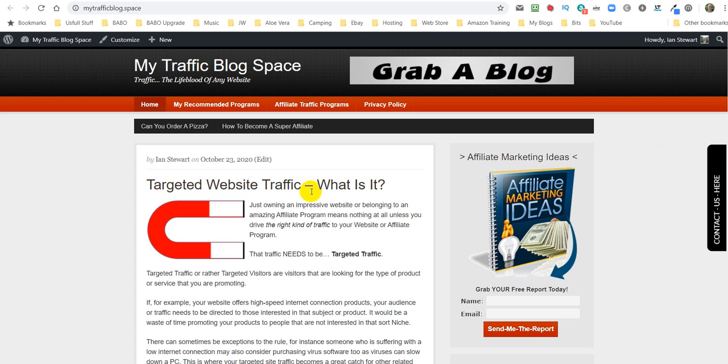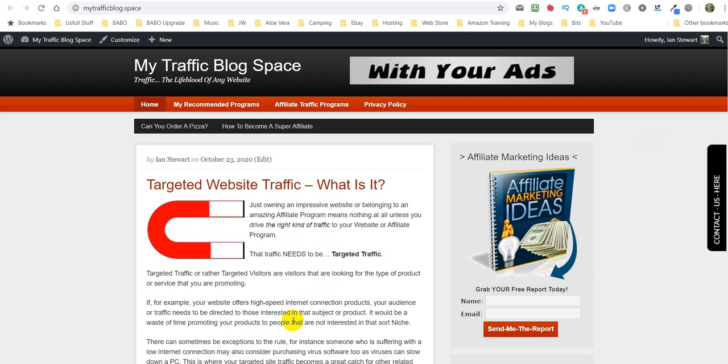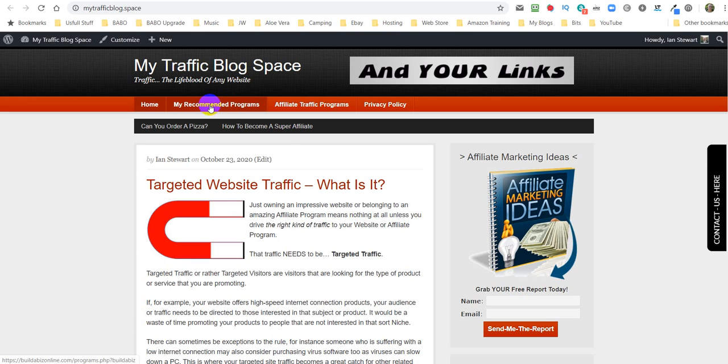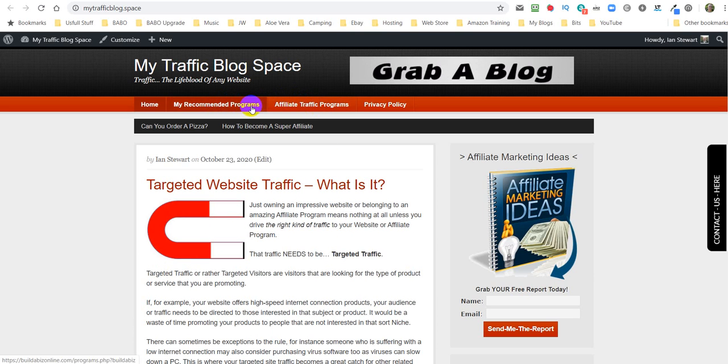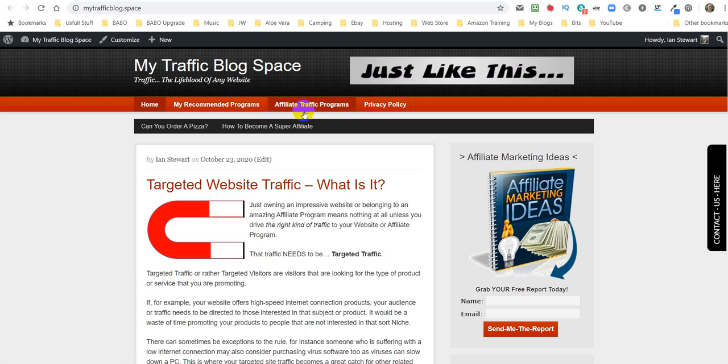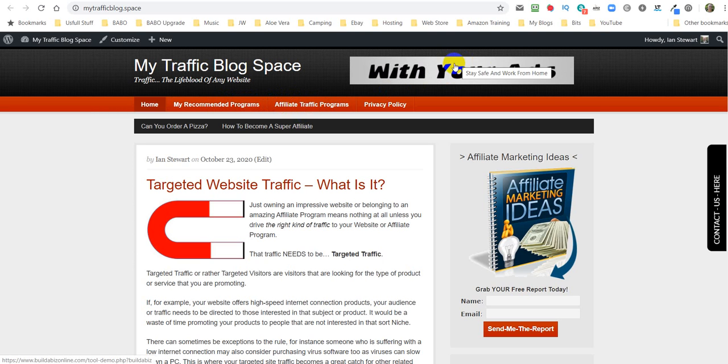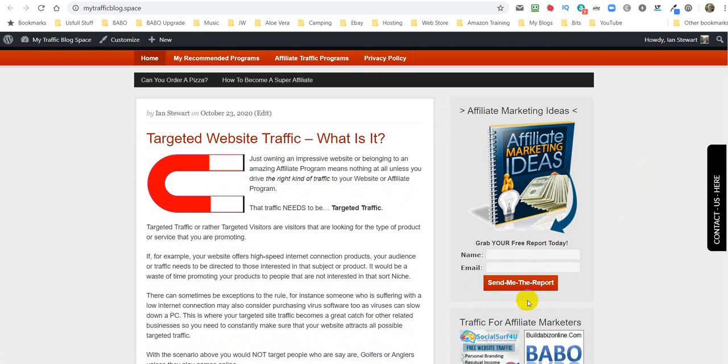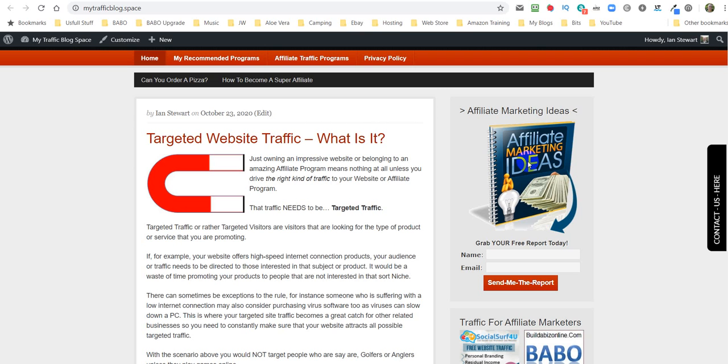You can make this your own in the sense that you can alter the posts, you can alter the links just here. There's two links here that need to be altered. I'm going to show you how to do that. You can alter this banner just here. Also I'm going to show you how to change this form to this affiliate marketing ideas.